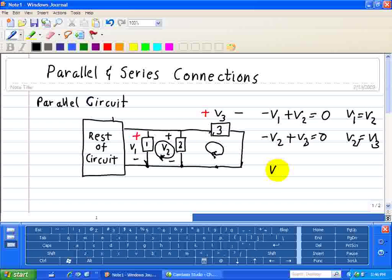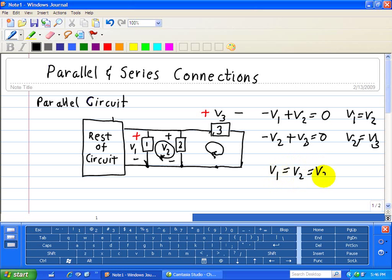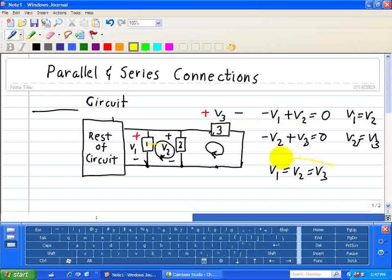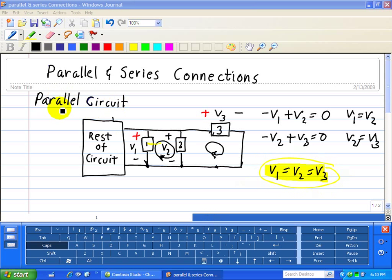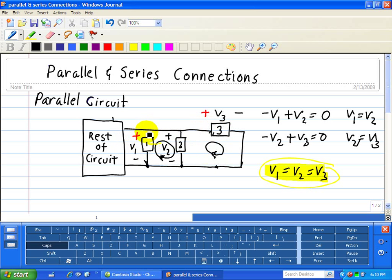From those KVL equations, we get V1 equals V2, which equals V3. A key characteristic of parallel circuits is that when devices 1, 2, and 3 are connected in parallel, the voltages across them are the same. Even if we interchange the positions of device 1 and device 3, they would still have the same voltage across them.